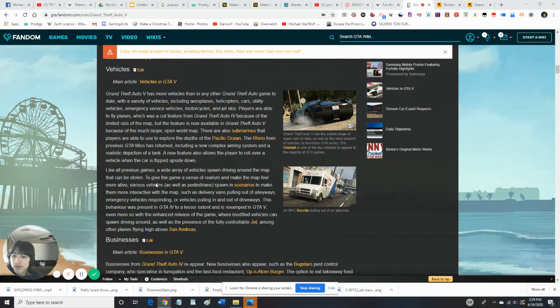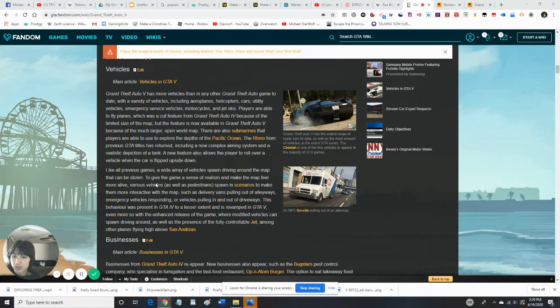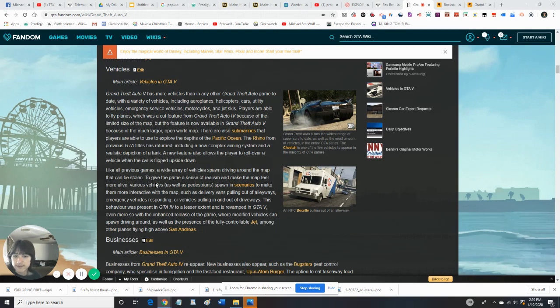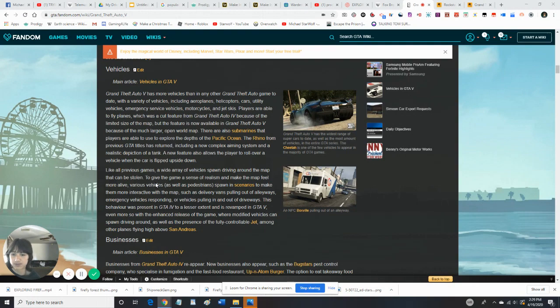The Rhino from previous Grand Theft Auto titles has returned, including a more complex aiming system and a realistic depiction of a tank. The new feature also allows the player to roll over a vehicle when the car is flipped upside down.